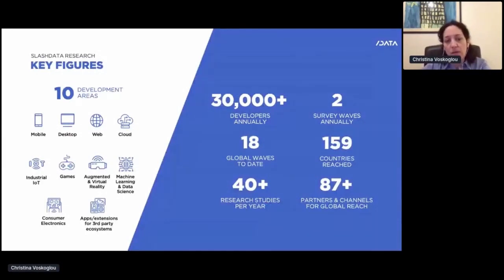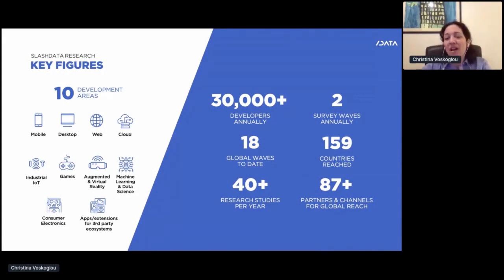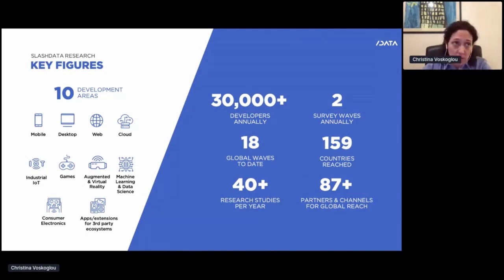We survey 30k plus developers annually through two survey waves. We have around 18 to date, and actually there's a 19th running as we speak. So if you are a developer, please pass by our booth. We reach developers from 10 development areas: mobile, desktop, web, and so on. These are not distinct audiences — I'll show you how they overlap. And we reach developers through more than 87 partners and channels, ranging from small local meetups to large vendor communities, so we're confident we have a representative sample.